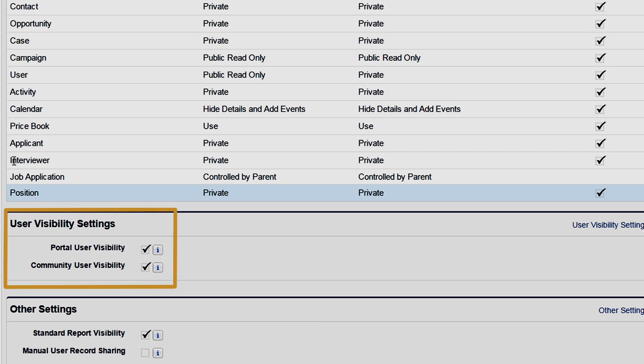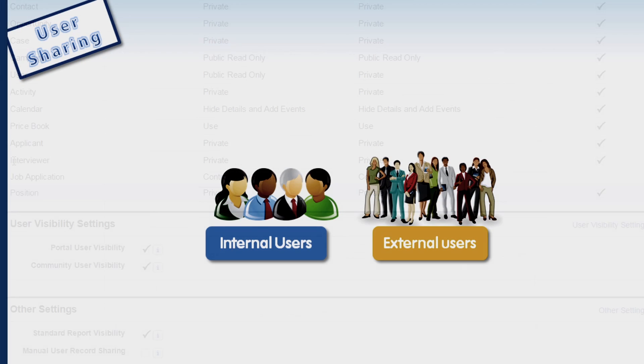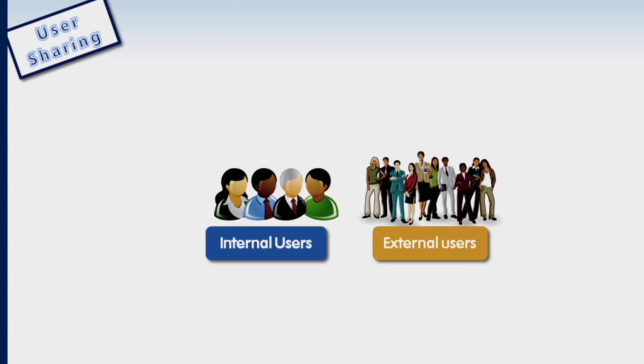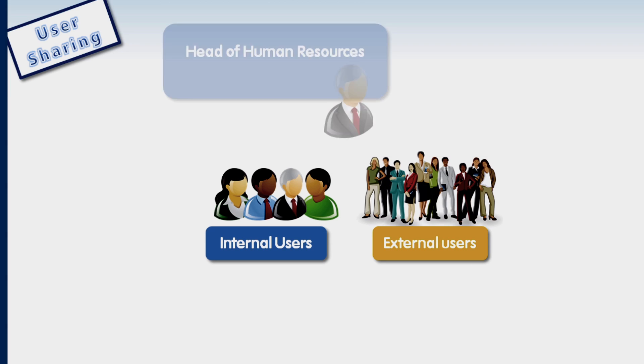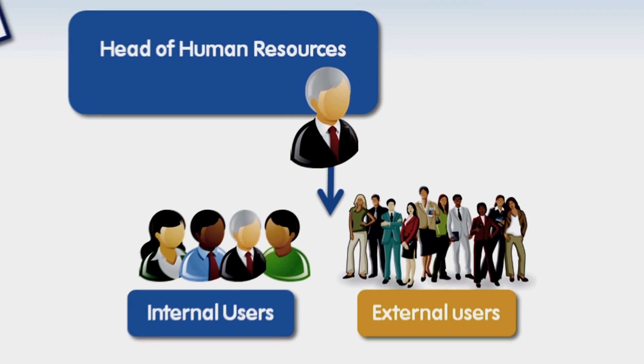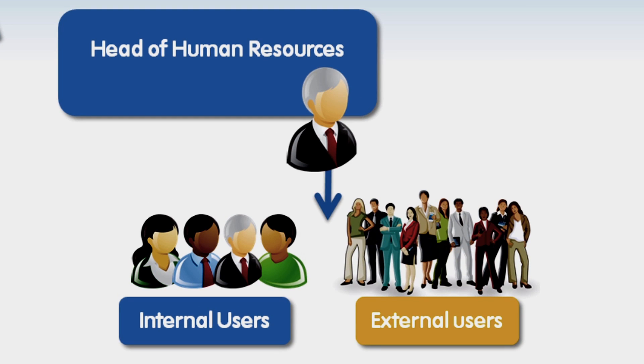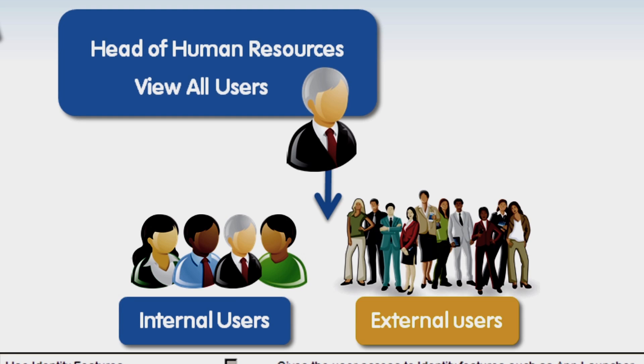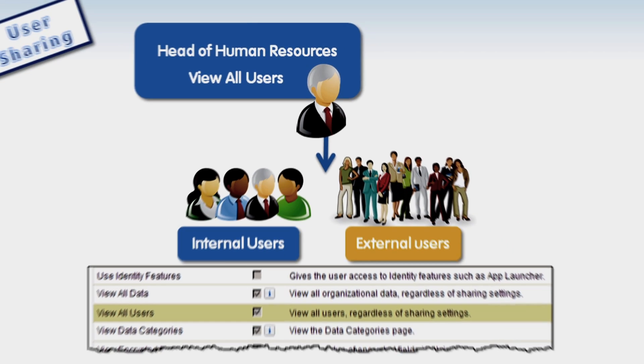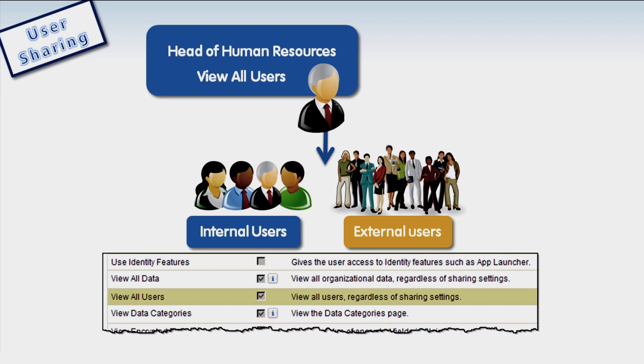There are instances when one or more of your users will need access to all other user records. For example, roles in human resources or finance often need access to all user records. The View All Users Profile permission overrides the org-wide default and all sharing settings for the user object only. It's important to note that the visibility granted by the role hierarchy remains unchanged.